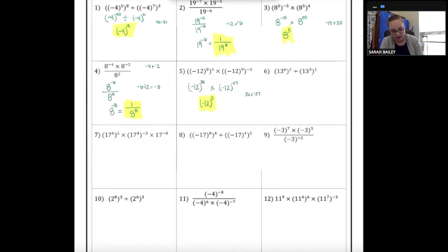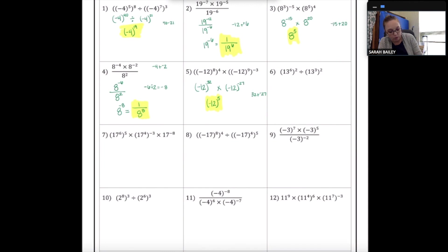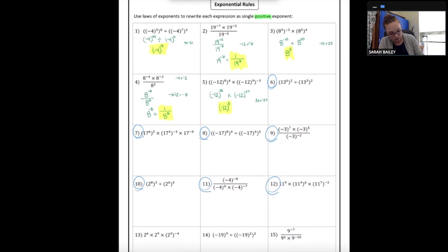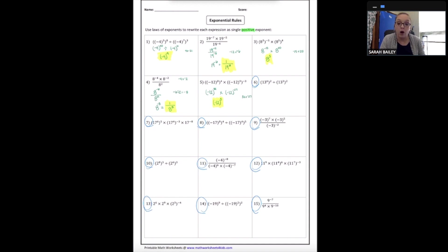Now it's your turn. Pause the video and complete the remaining problems, numbers 6 through 15. Make sure all of your work is shown. Good luck.